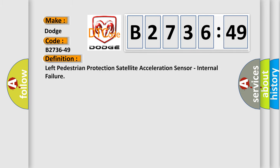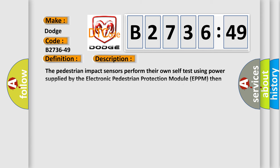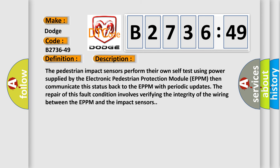The basic definition is Left Pedestrian Protection Satellite Acceleration Sensor Internal Failure. And now this is a short description of this DTC code. The pedestrian impact sensors perform their own self-test using power supplied by the Electronic Pedestrian Protection Module EPPM.